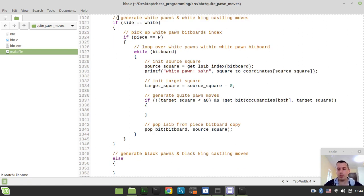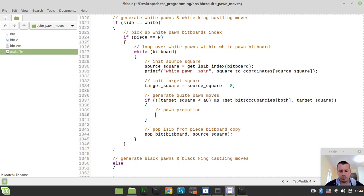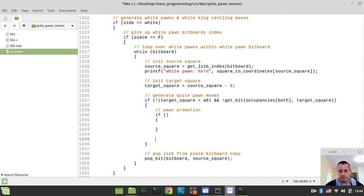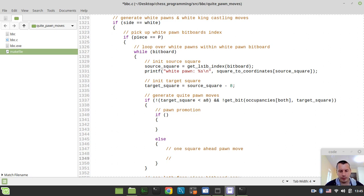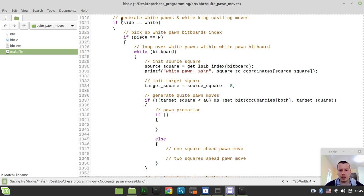Now within our quiet pawn moves we would be having up to three types of moves. The very first one is known as pawn promotion. The second case — if it's not a pawn promotion — would be either a casual one-square-ahead pawn move. And also we will have a two-squares-ahead pawn move, or double pawn push. The condition to make sure we hit the pawn promotion: if the source square is available at the seventh rank.